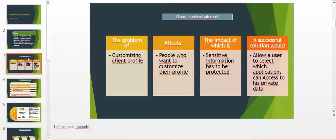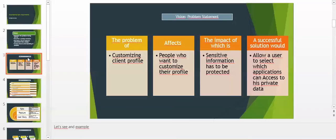Let's see an example. For instance, we have a problem to customize client profile. This affects people who want to customize their profile. The impact of which is sensitive information has to be protected against malware and other spy software. A successful solution would allow a user to select which applications can access his or her private data.